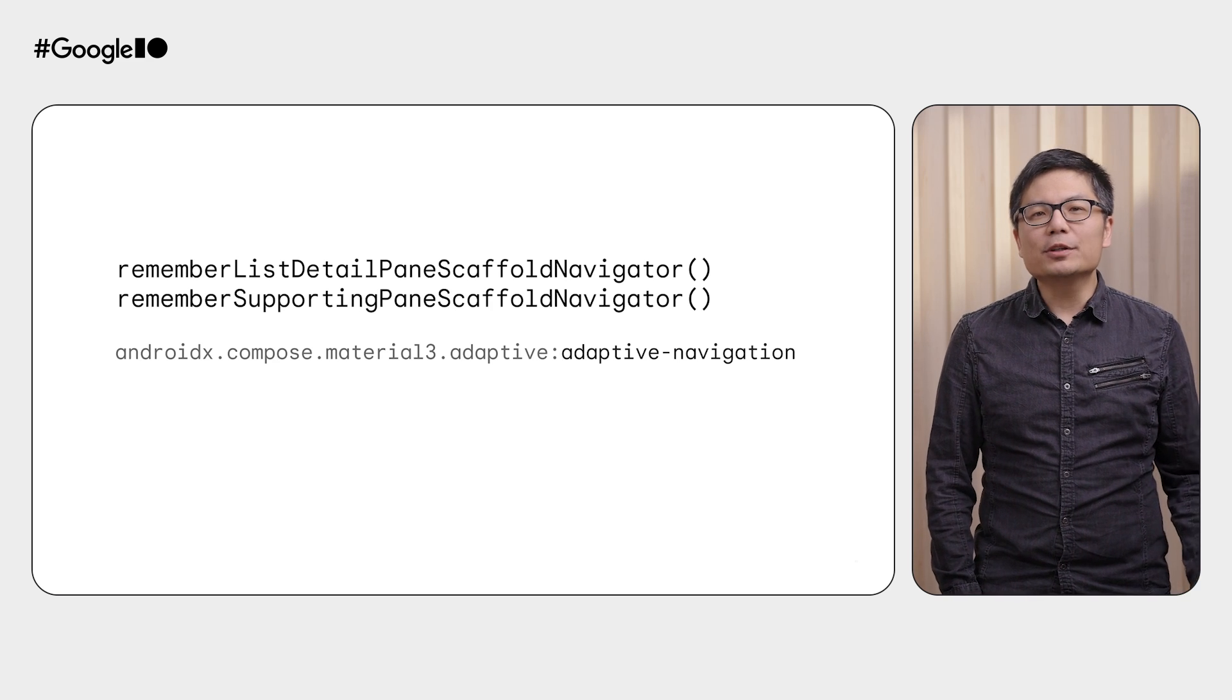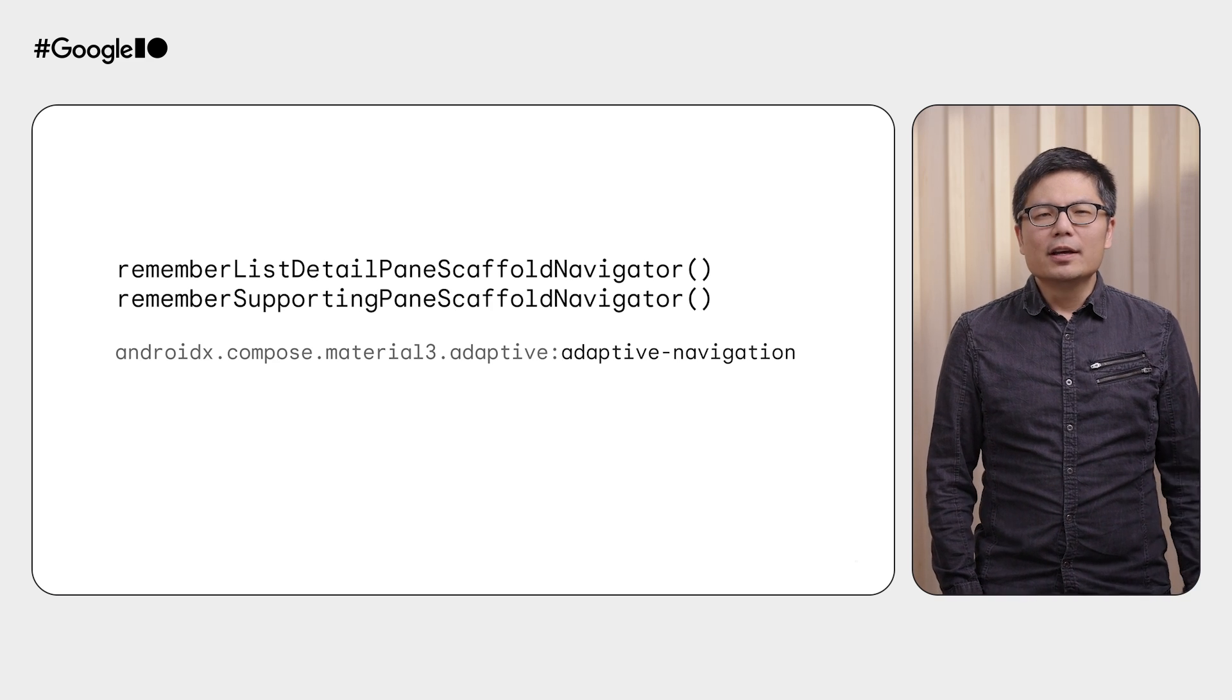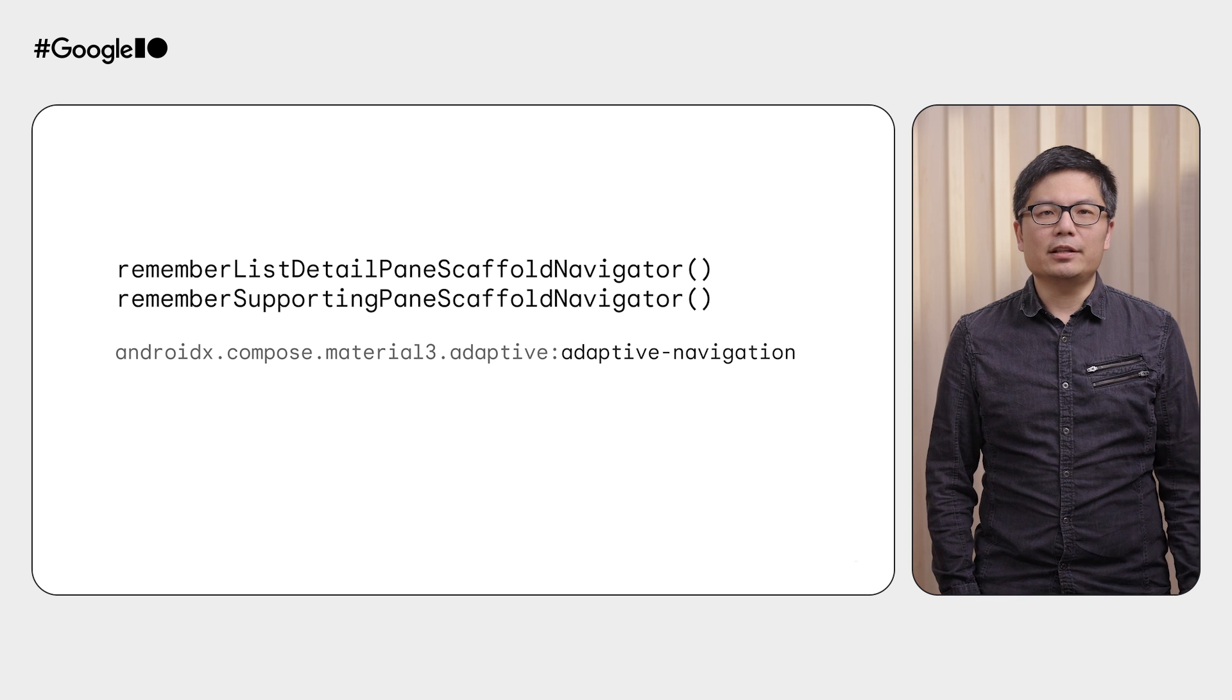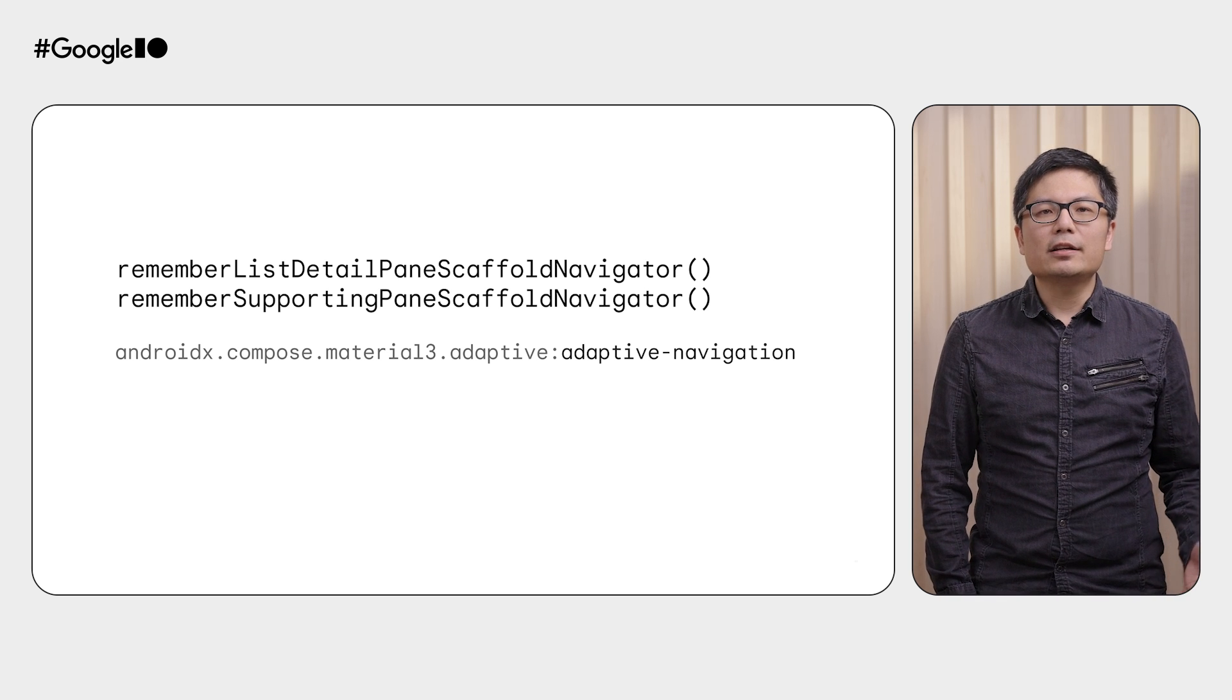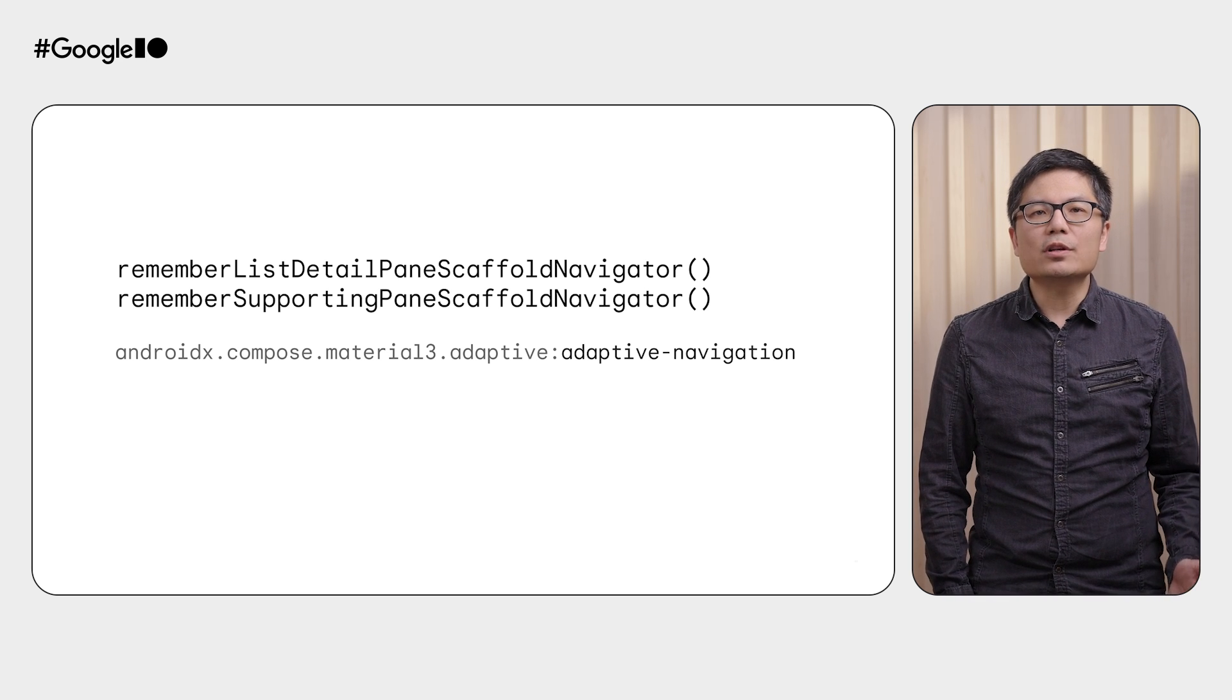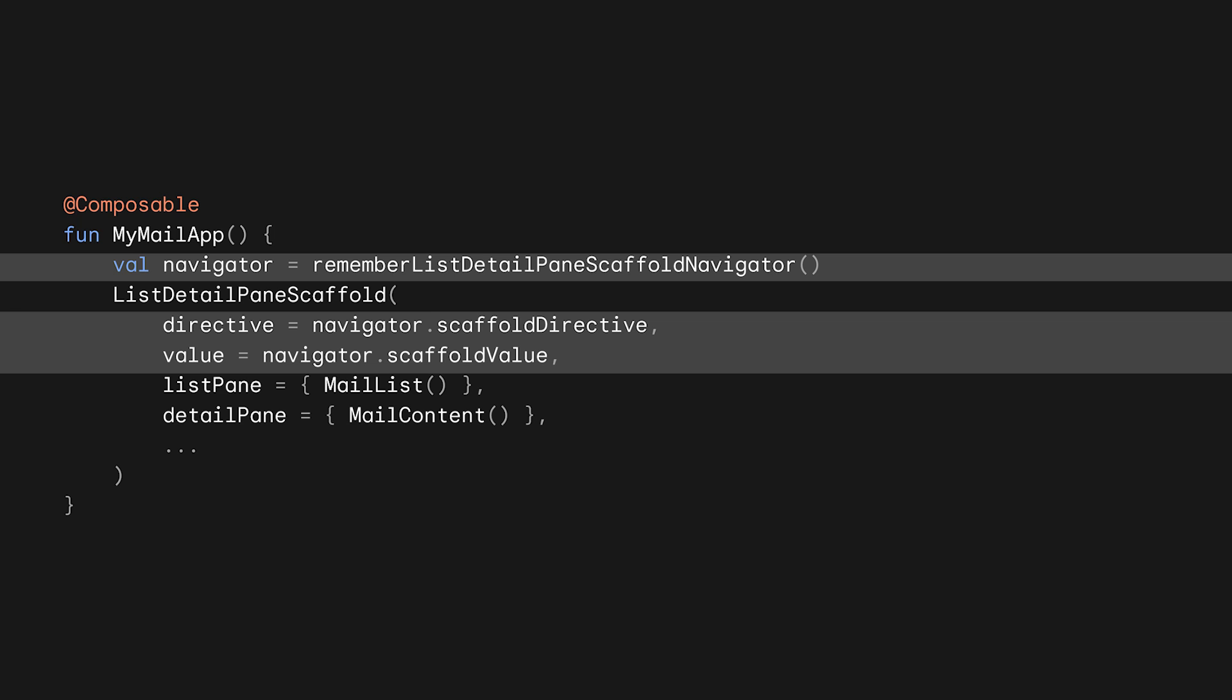Oh, yes. That's why we have the Navigation API. When you can have multiple destinations showing at the same time, navigation becomes a really complicated problem, and the Navigator APIs will help you deal with all the complexities. To use them, just create a remembered instance of the Navigator, and invoke the scaffold composable with it.